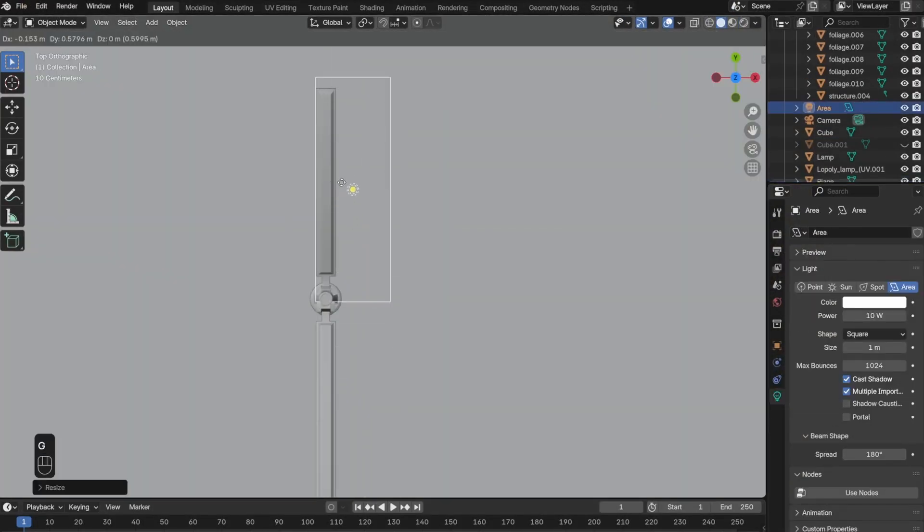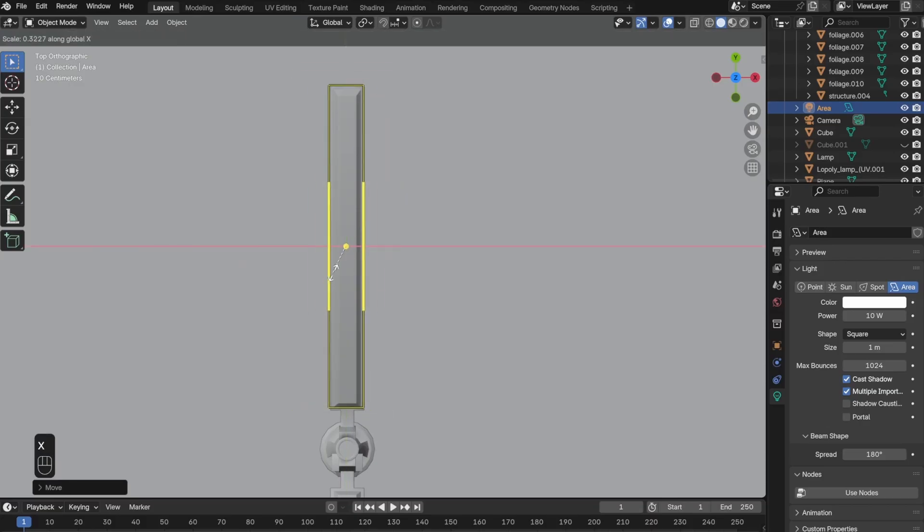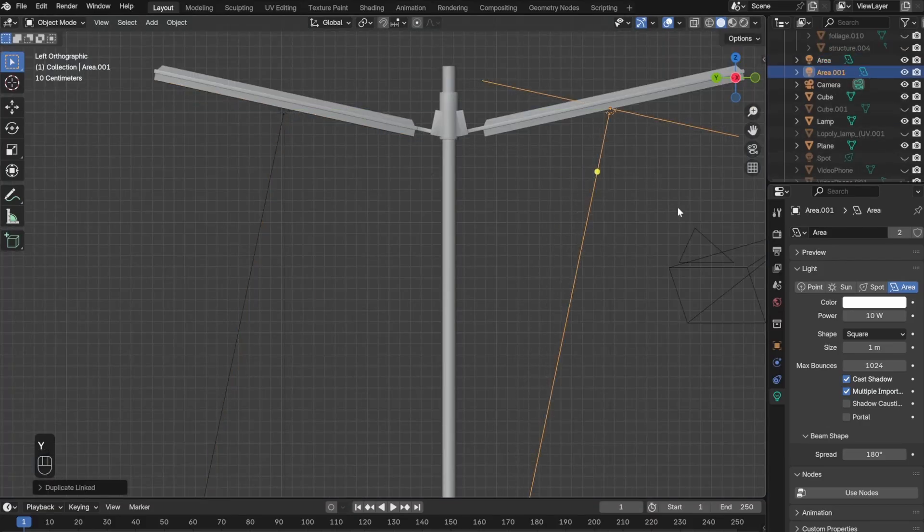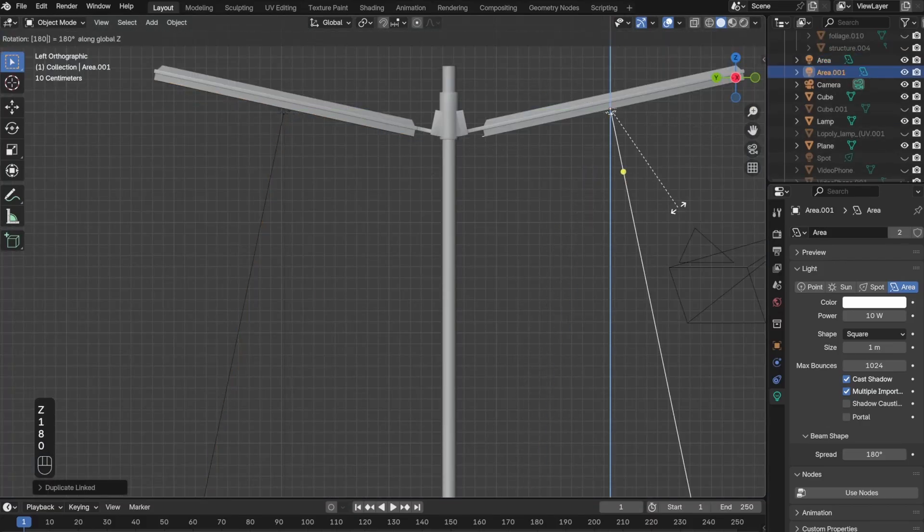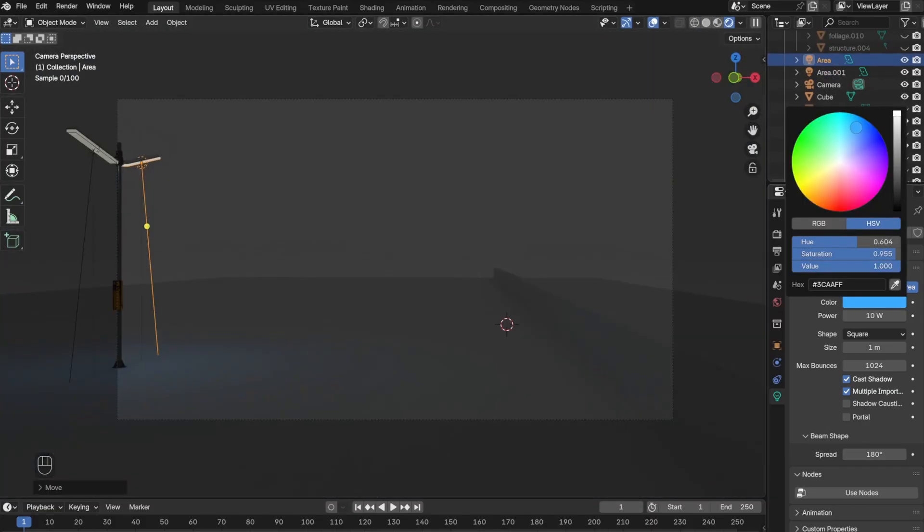Once I was happy with the trees, I moved on and added an area light to the other street lamp. I added a blue tint color to this.